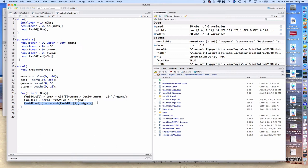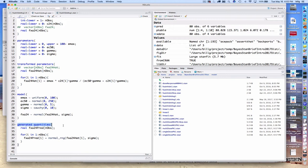The posterior simulation has been moved from the model block to the generated quantities block. This is more efficient because items in the model block are calculated once for every leapfrog step in the HMC sampler — and there can be quite a large number of leapfrog steps within a single HMC iteration. Calculations in the generated quantities block are done only once per iteration, which can be significantly fewer. So if calculations aren't required for fitting, it's generally more efficient to put them in generated quantities.